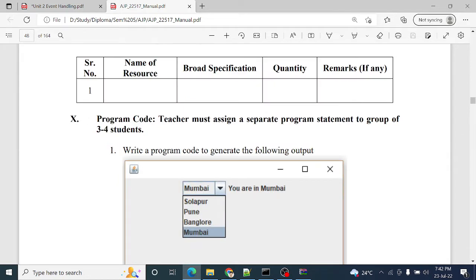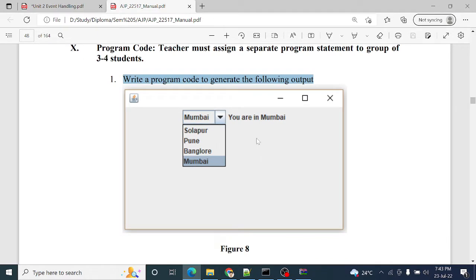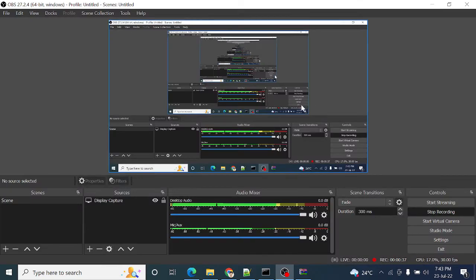First program code: Write a program to generate the following output. A combo box is given with options Mumbai, Solapur, Pune, Bangalore, and Mumbai. If Mumbai is selected, the message 'You are in Mumbai' will be displayed. If Pune is selected, the message 'You are in Pune' will be displayed.